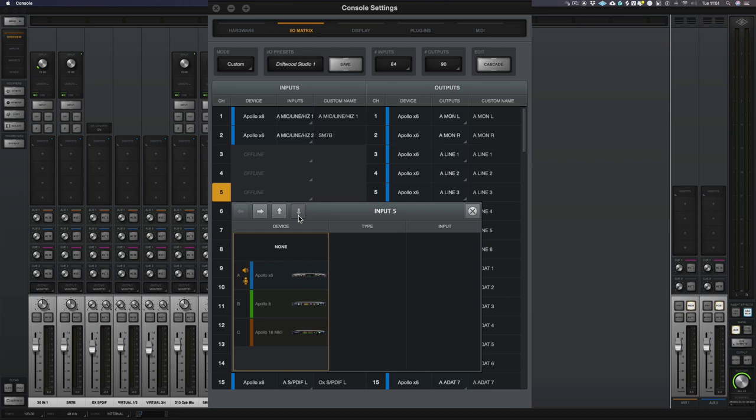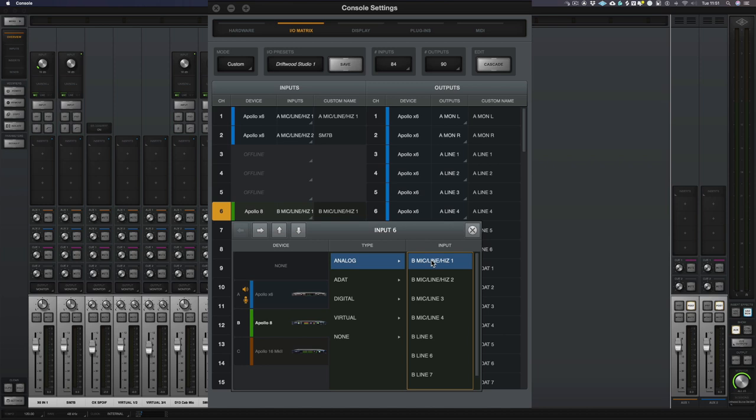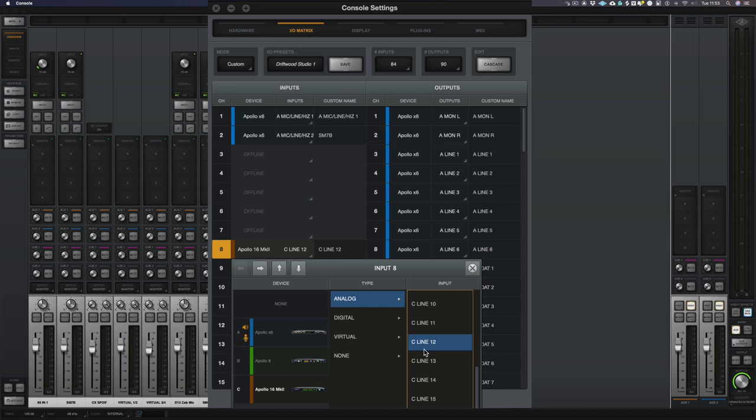On my X6, I'm not using Input number 5 or Input number 6. Right, let's go to my Apollo 8. I'm using all of these inputs apart from Line 8. So let's click None. I'm going to go through all my inputs and outputs in the IO matrix and just offline anything that I don't need.